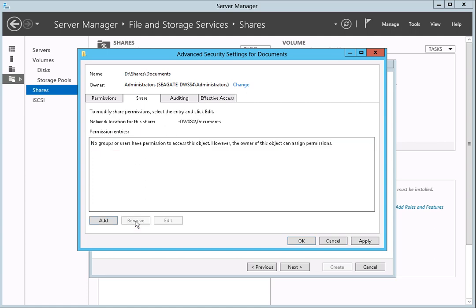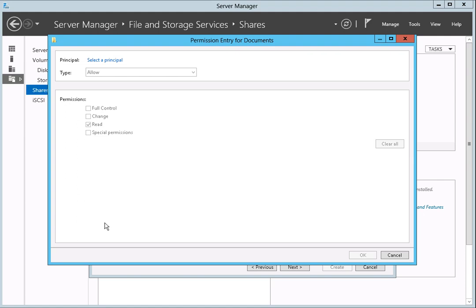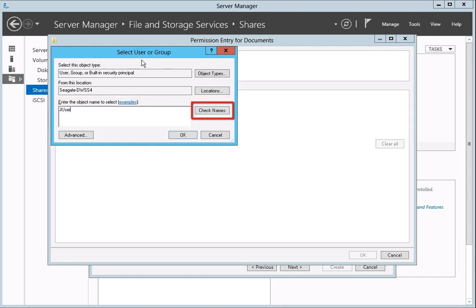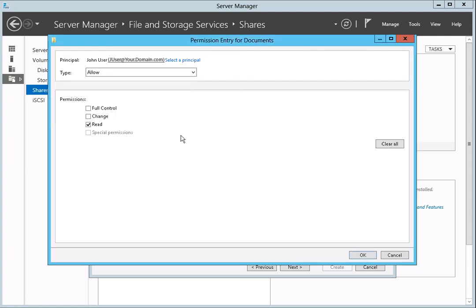Next, we will grant full access to the new share to the domain user. To continue, click on the Add button. The permission entry for our new share will open. Click on the Select a Principal link. Next, we will select a domain user. Type the name of a domain user in the Enter the Object Name to Select text entry box, then click on the Check Names button. The domain user will be verified and now listed as an object. After this step has been completed, click on OK. Next, we will set the permissions for the domain user. By default, permissions are set to read only. To modify the permissions, put a checkmark in the full control checkbox, then click on the OK button.